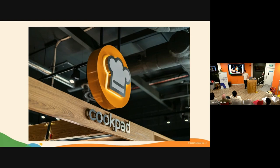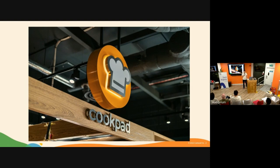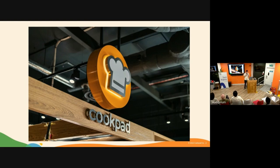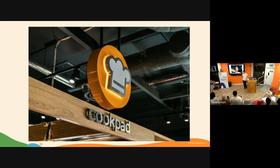As every good recipe, it starts with a story. Let me tell you a little bit about Cookpad. Cookpad is the global largest community of home cooking lovers. We are making everyday cooking fun. The act of eating has a major impact in everyone's physical and mental health.